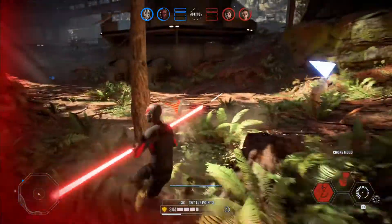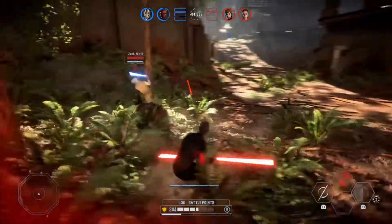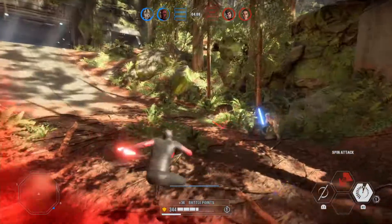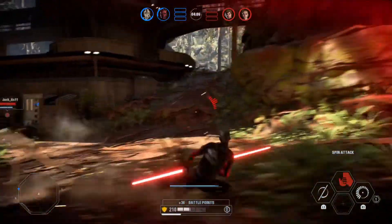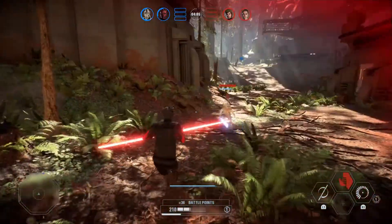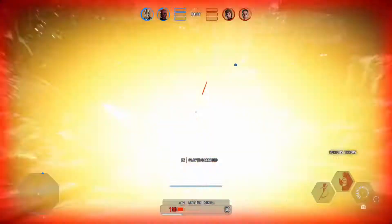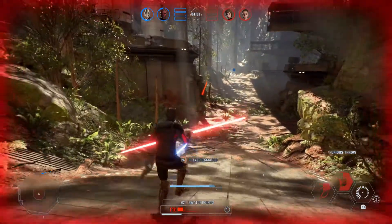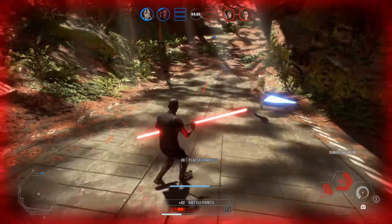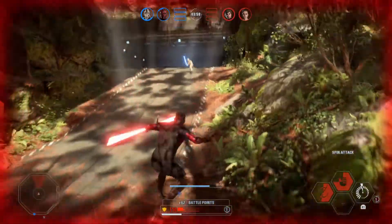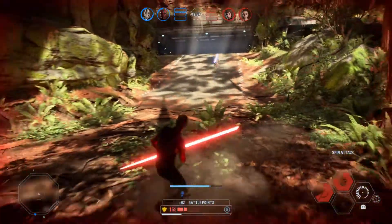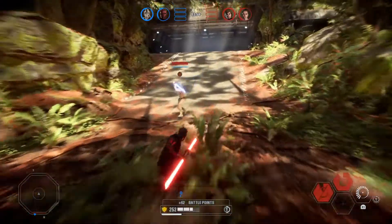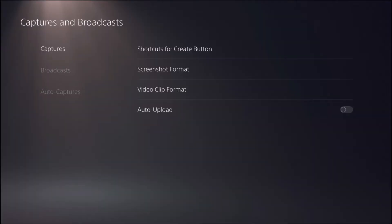So what I'm going to do here is pull up how to get to there and show you what's happening. Right now I have pulled up Captures and Broadcasts, and that's an option in the settings.